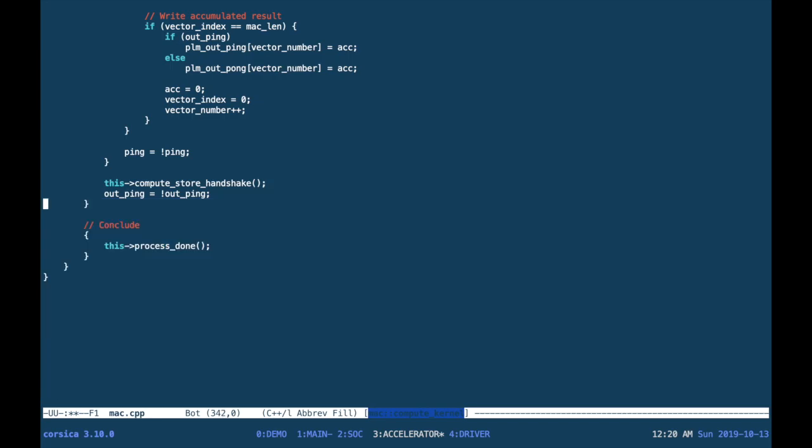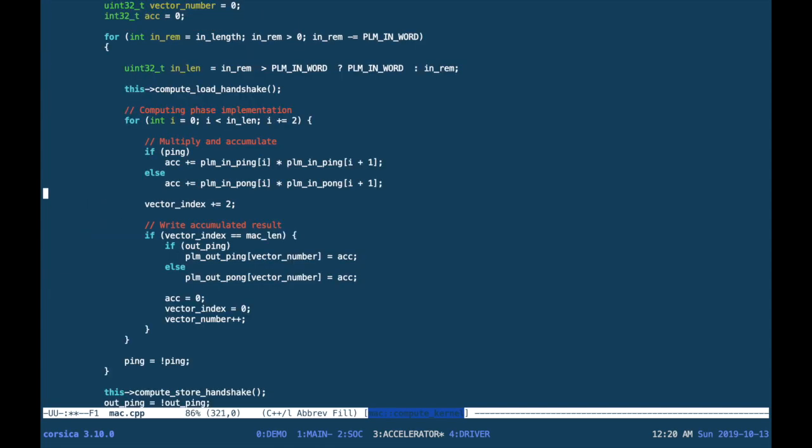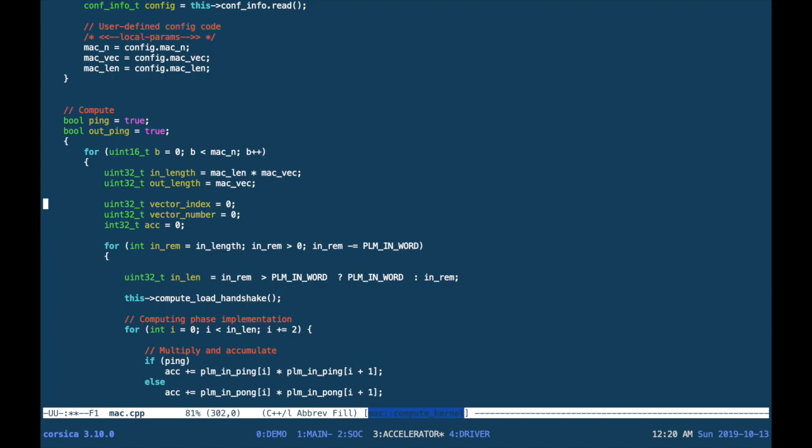Then we delete the pre-existing computation function and we replace it with the multiply and accumulation. As you can see, most of the variables you need have already been created for you.